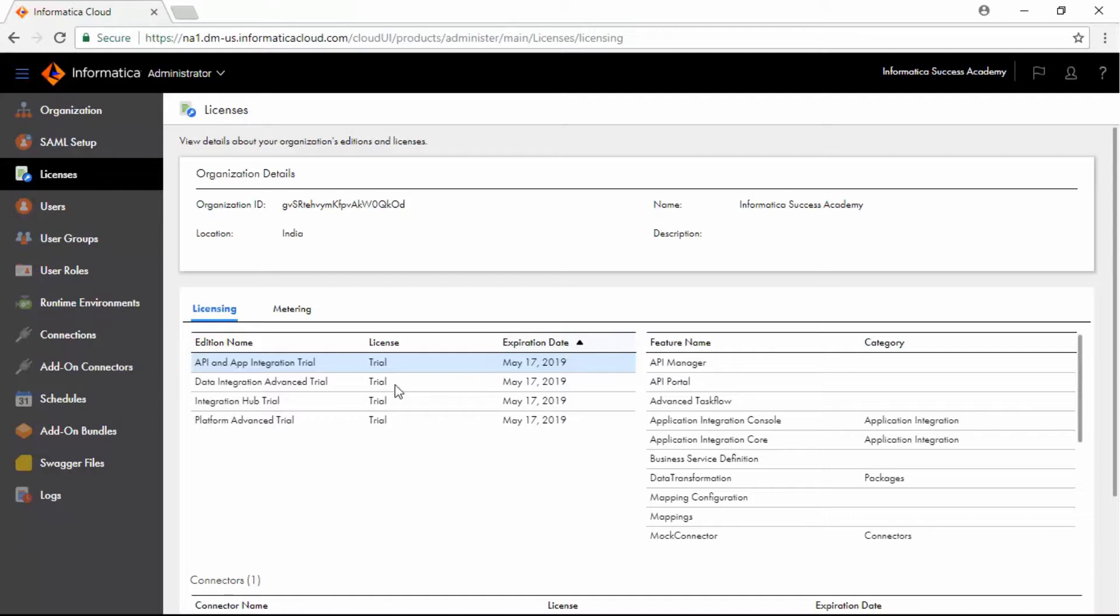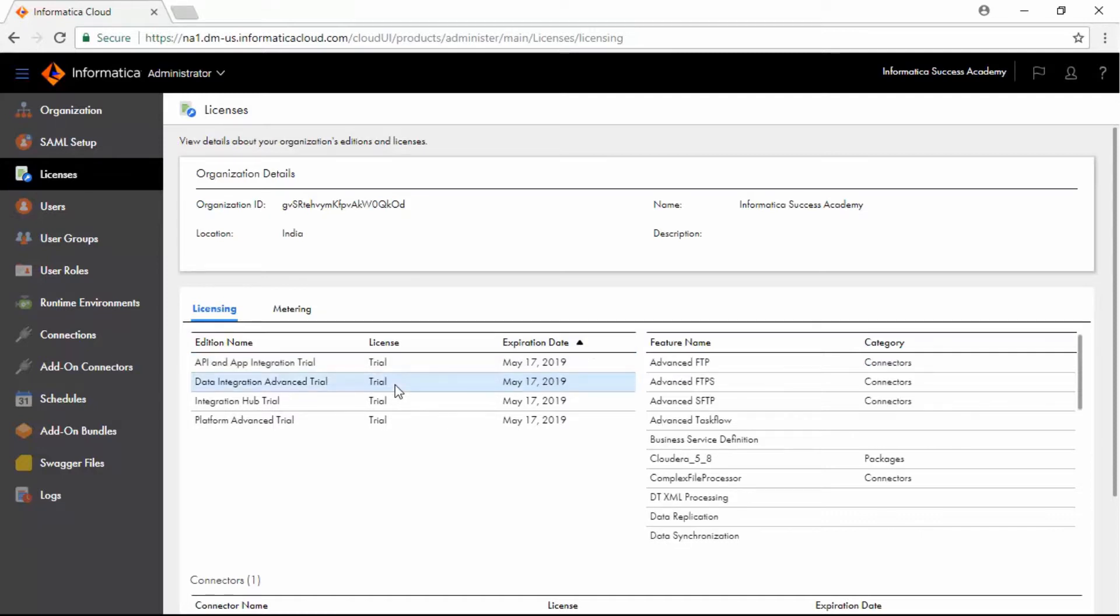Select Data Integration Advanced Trial and on the right side, notice the features that are available for this license.